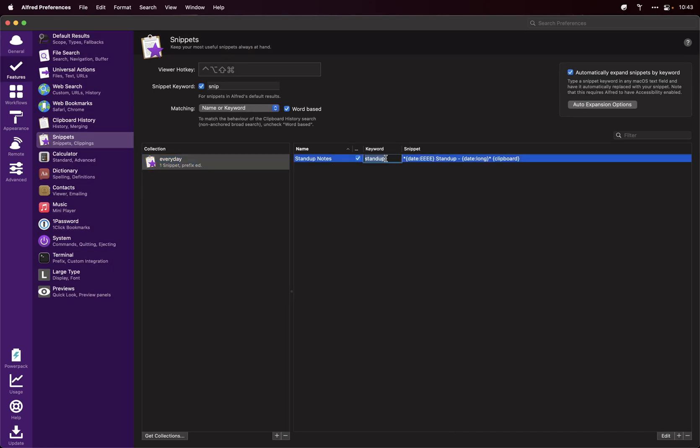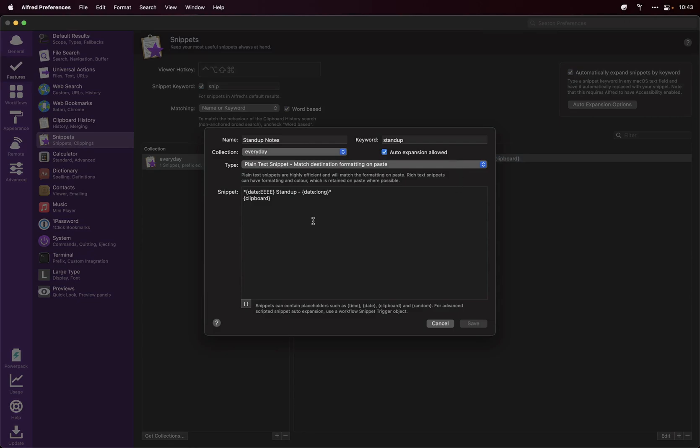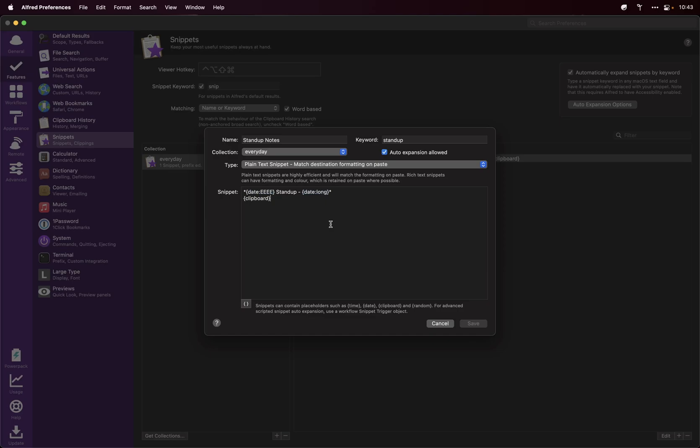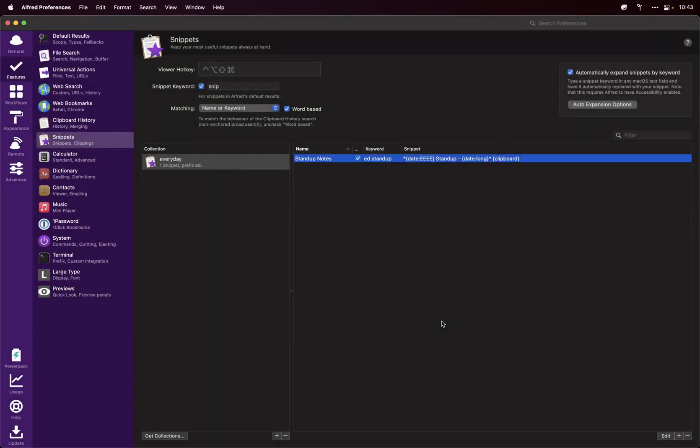And then I've got the keyword as stand up here. And then in my snippet we just have a simple template which is this: it comes out as the day—so Monday, Tuesday, Wednesday, Friday—I won't be doing them on Saturday and Sunday because we don't work then, and after that the date. So super simple but just makes my life easier every day. Cheers.